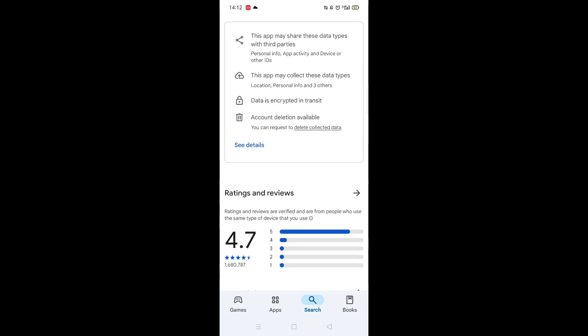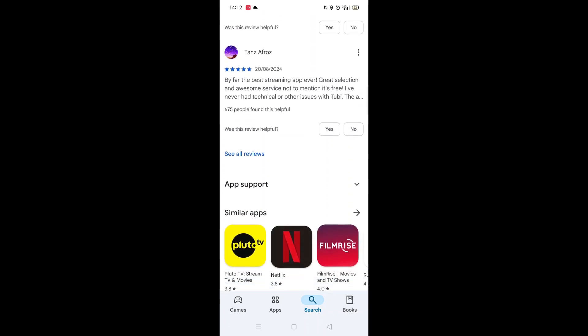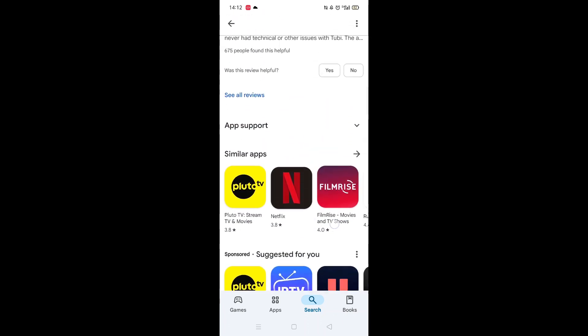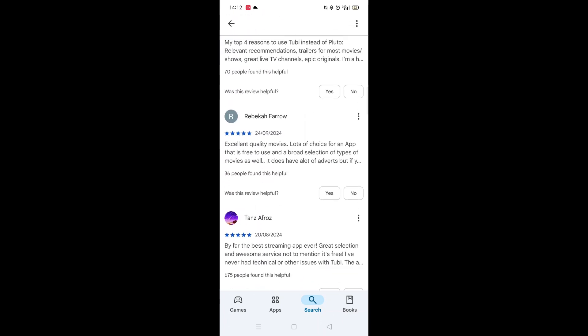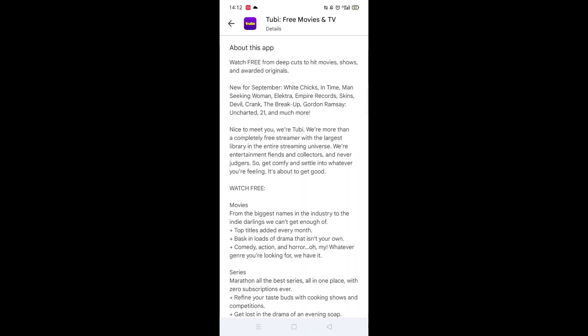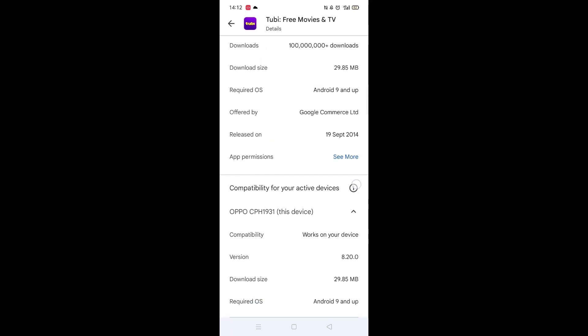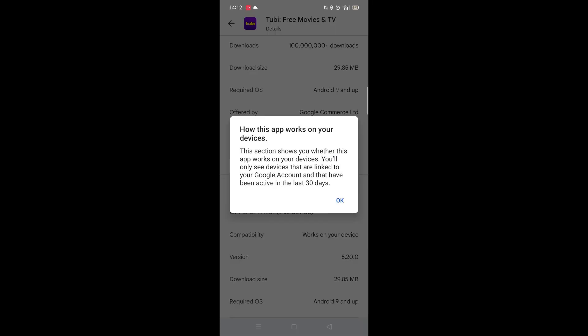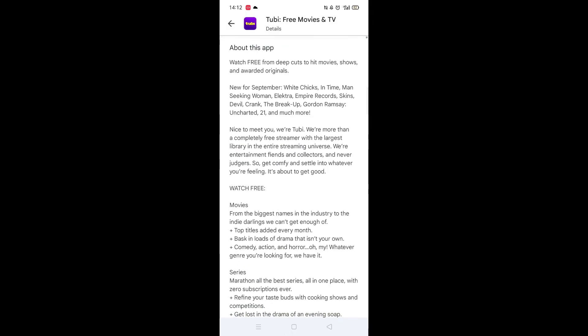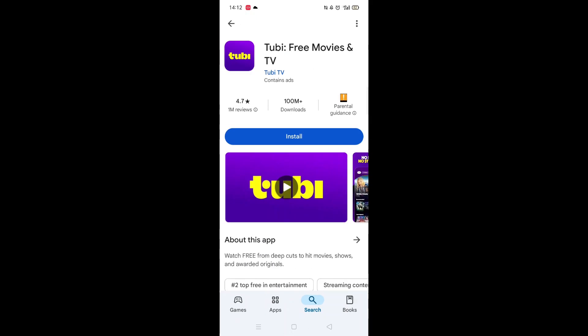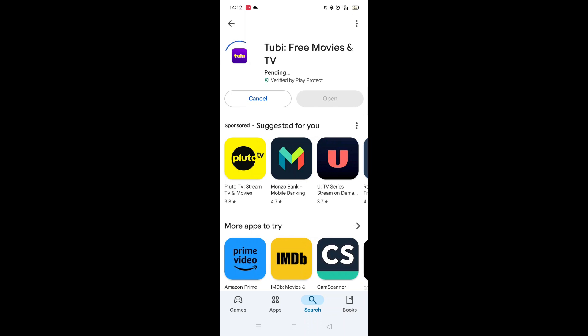From here, you can scroll down to see info about the app, such as customer reviews and ratings. Scroll back up and click on About this app. Go to the very bottom of the page to check if your phone is compatible with downloading the app. Once checked, scroll back up and tap the back arrow button in the top left corner.